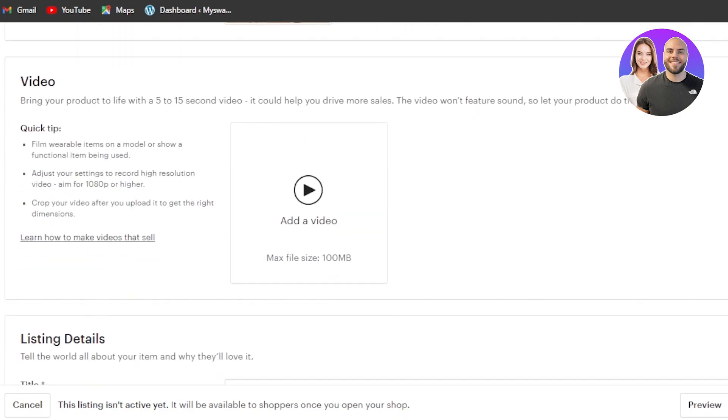Now we're going to scroll down to the video section. Now, this is where if you want to upload a video about your product, if it's like software, a file, a planner or something like that, then of course, you can upload a video here and the video should be 5 to 15 seconds and the maximum size can be 100 MB.